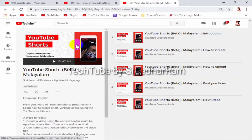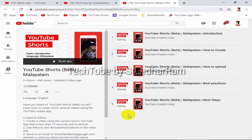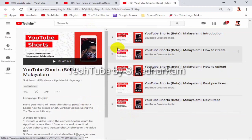First of all, I will add the video to the playlist. We will add the watch later.